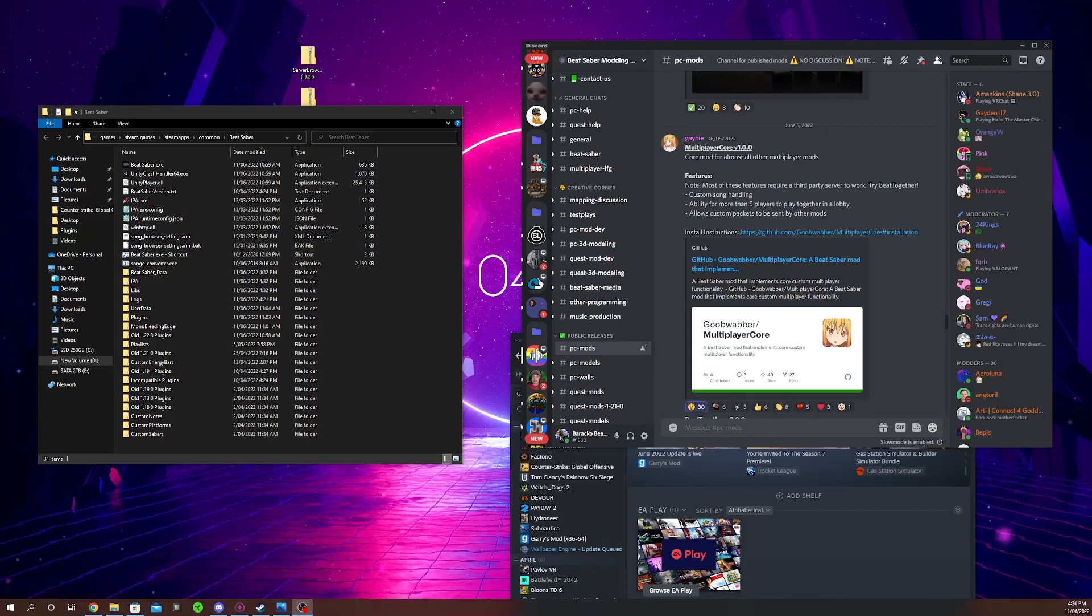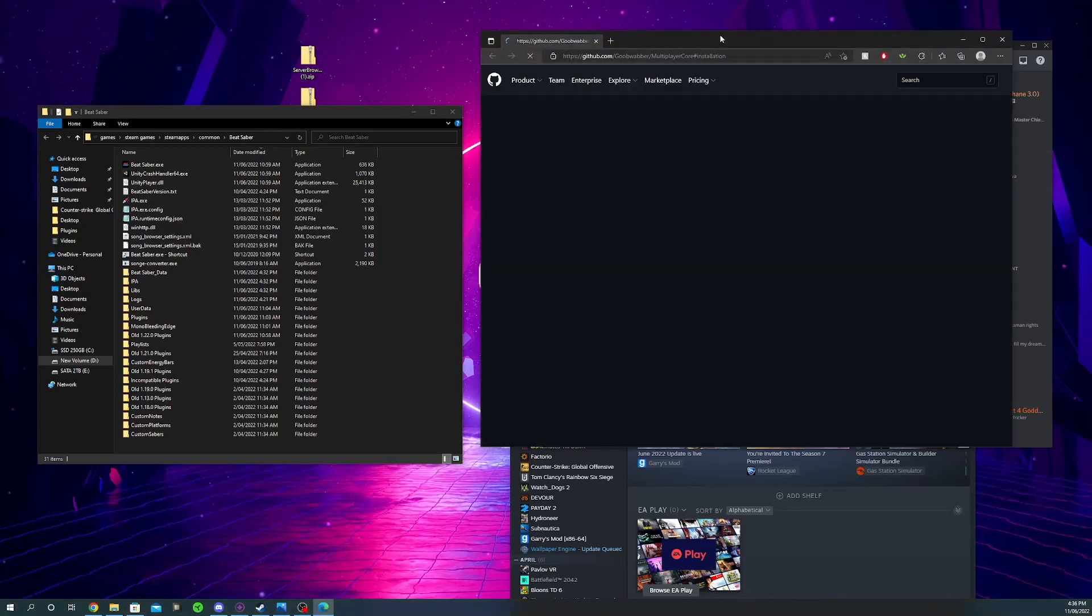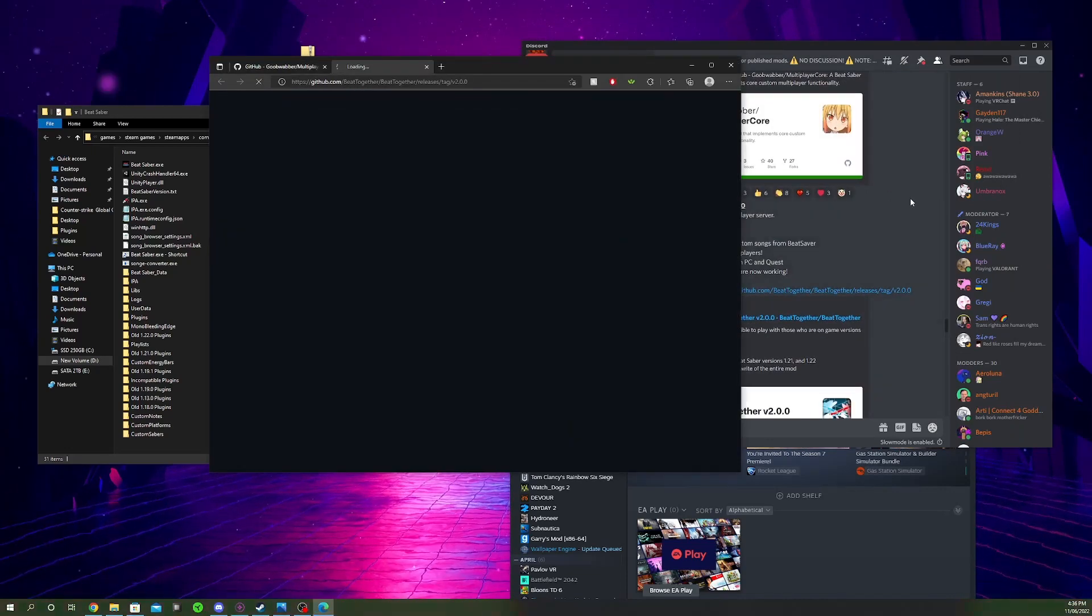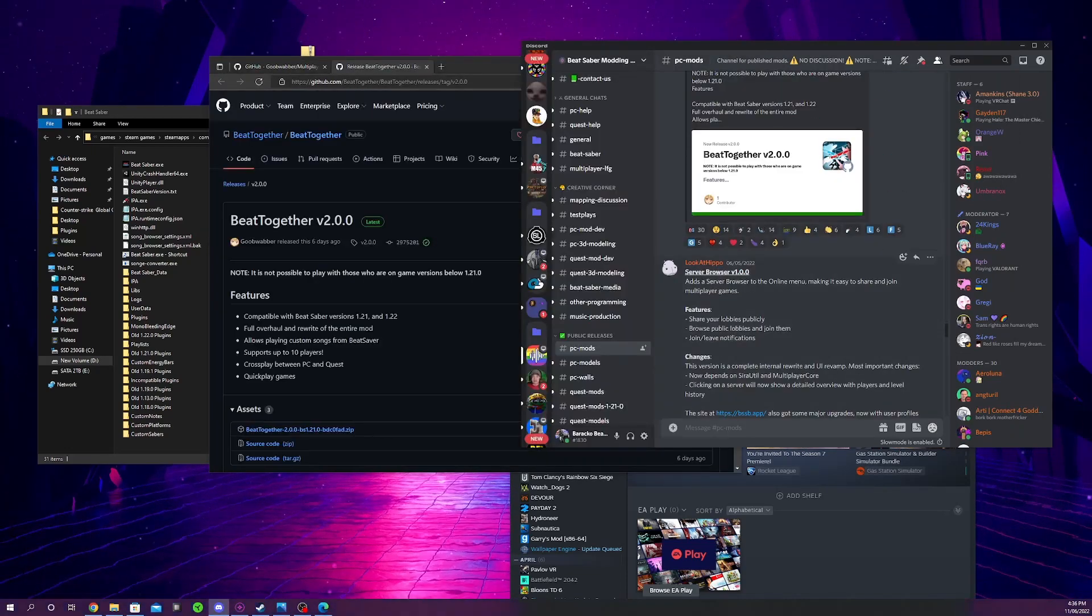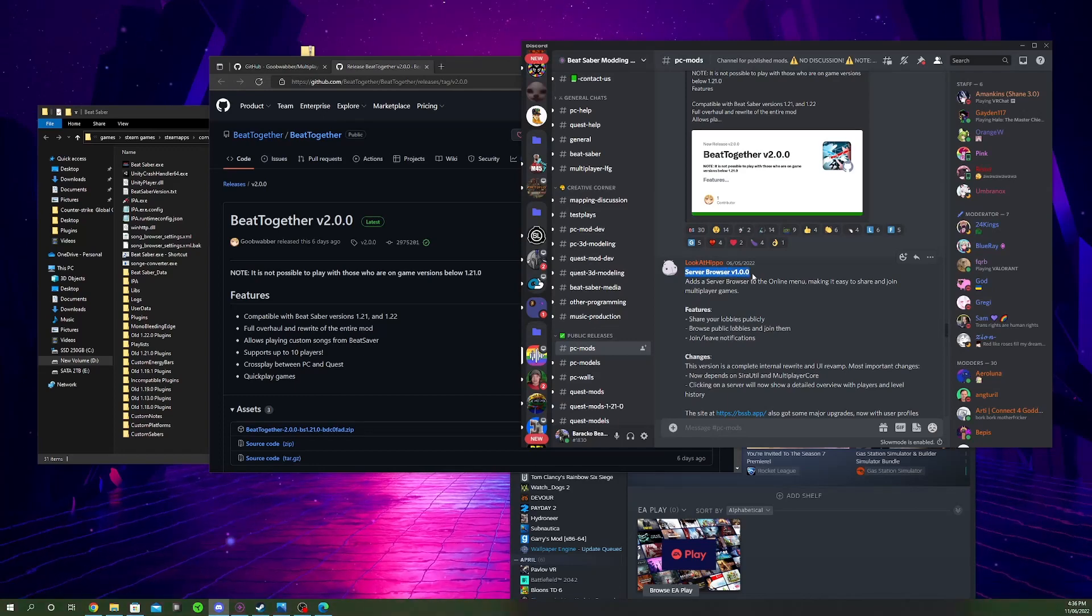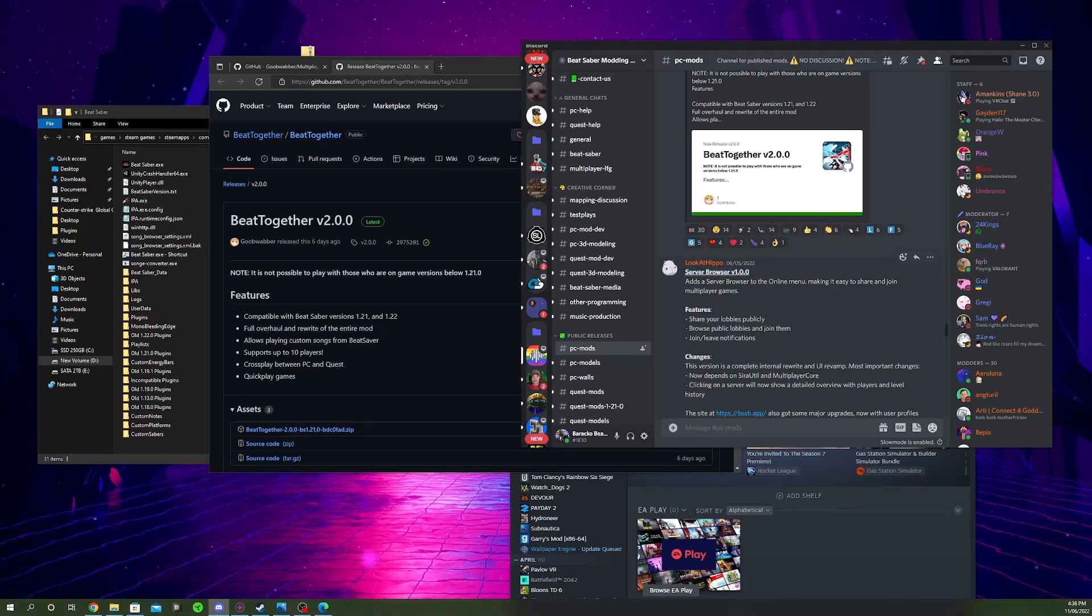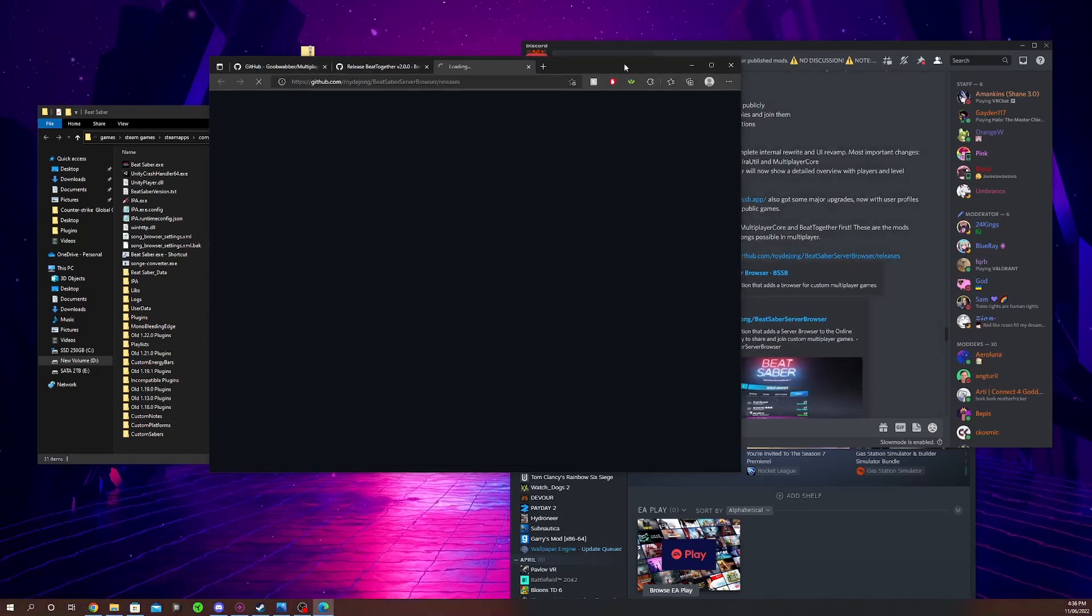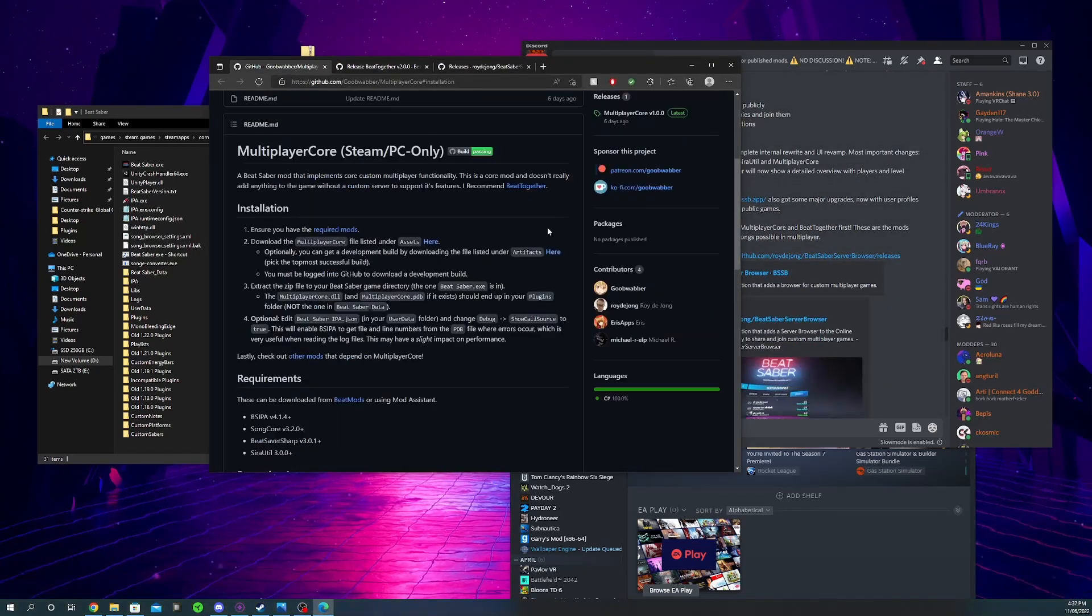You're going to need to download three things: the Multiplayer Core, Beat Together, and finally this is optional but it's a Server Browser for custom multiplayer. It just makes it easier to join other people's modded lobbies. I recommend downloading it.